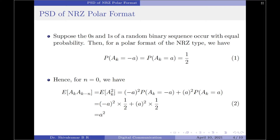Let us substitute the values: the amplitude squared multiplied by the probability of the corresponding amplitude. When a_k equals −A, it is (−A)² times P(a_k = −A), plus when a_k equals +A, it is A² times P(a_k = +A). We know the probabilities are equal to 1/2, so it becomes (−A)² × 1/2 + (+A)² × 1/2, which reduces to A². So, the autocorrelation function when n = 0 is equal to A².